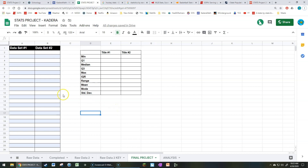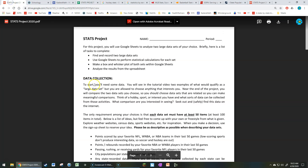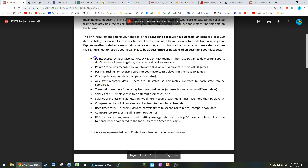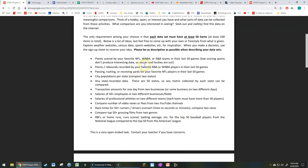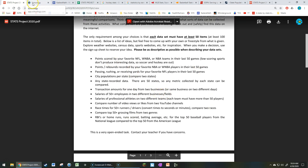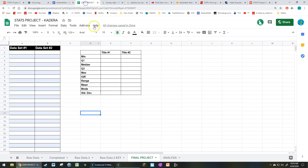Let's pretend we want to do our final project right now. First things first, I don't have any data, so this is where you get to be creative. On the stats project guide, the first page has a big long list of ideas for data sets you might want to compare. Choose something of interest to you — what two data sets might you want to compare? You just need to go out on the internet and find two data sets with at least 50 items each.